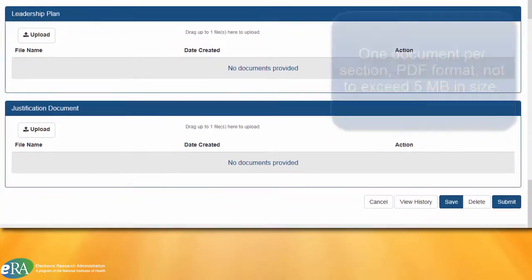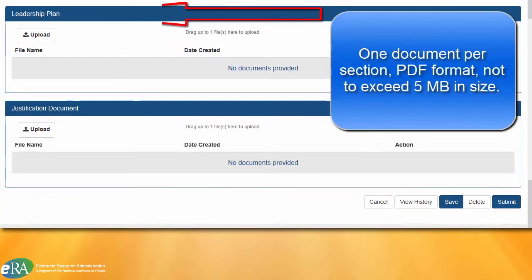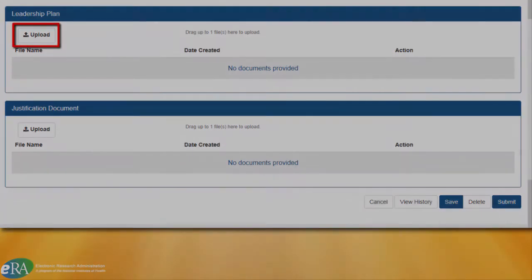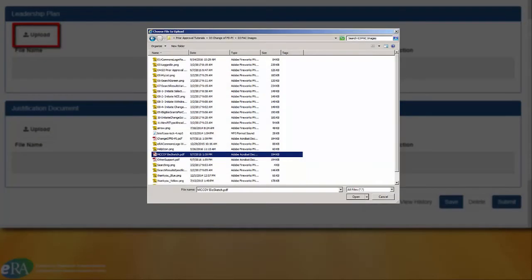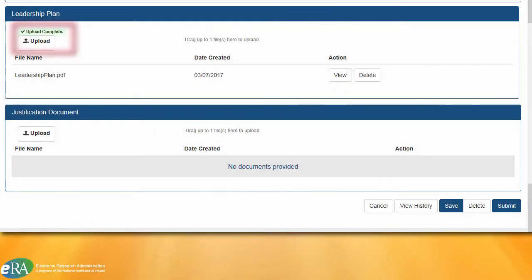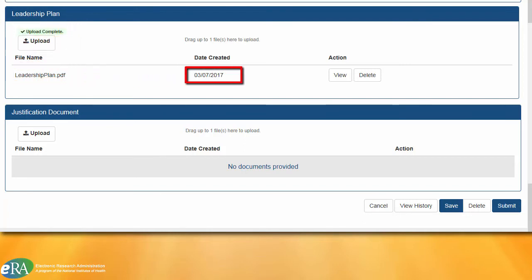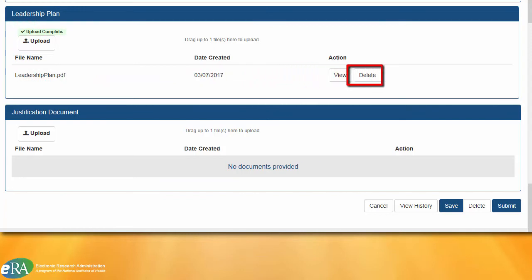You can upload only one PDF document for each document section, not to exceed 5MB in size. To upload a file, click the Upload button, navigate to the desired document, and select it. When the upload is complete, you will see a green box appear above the Upload button to indicate a successful upload. The name of the file will be displayed below, along with the date it was uploaded. You can view the file by clicking the View button, or remove it by clicking the Delete button.